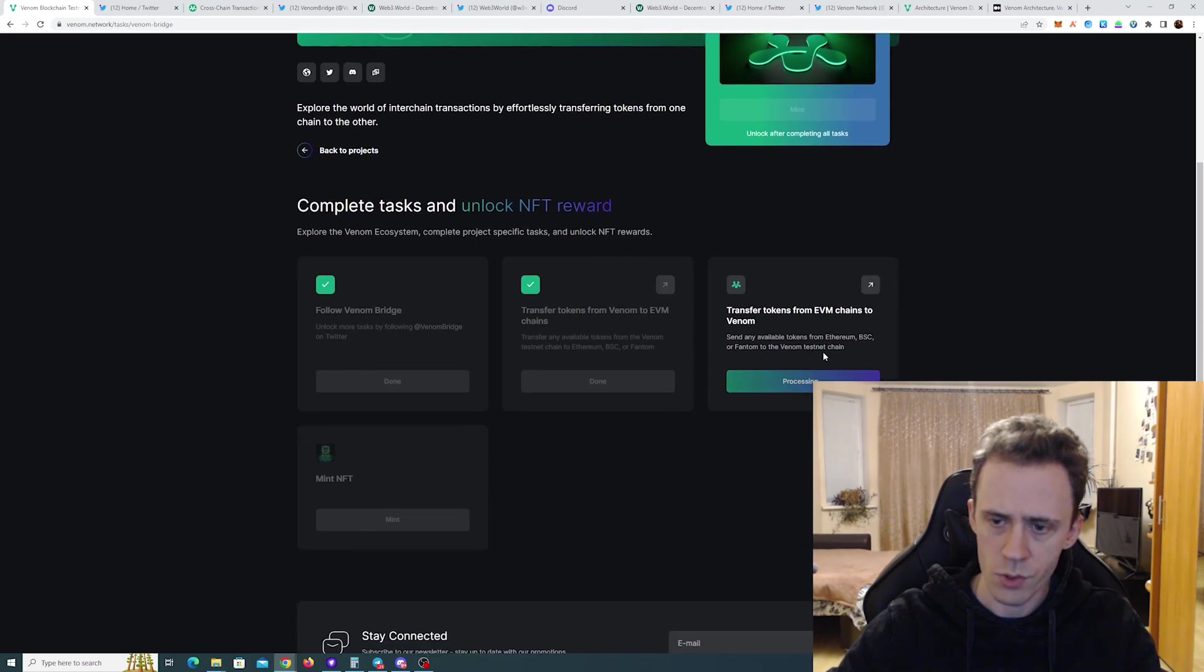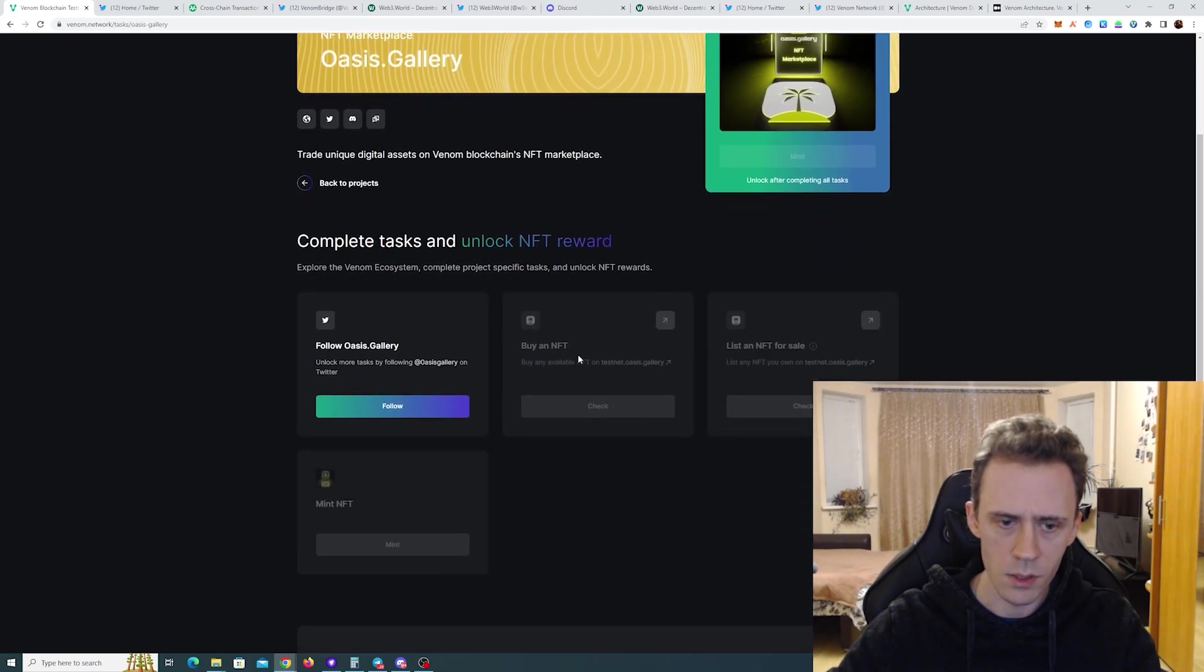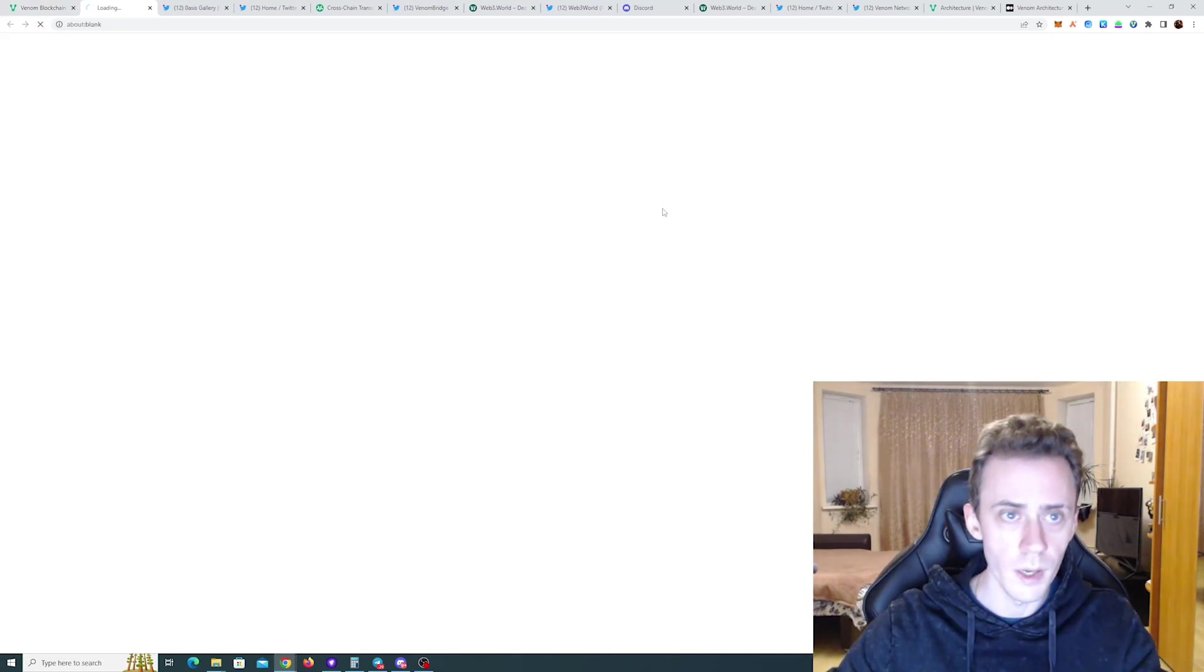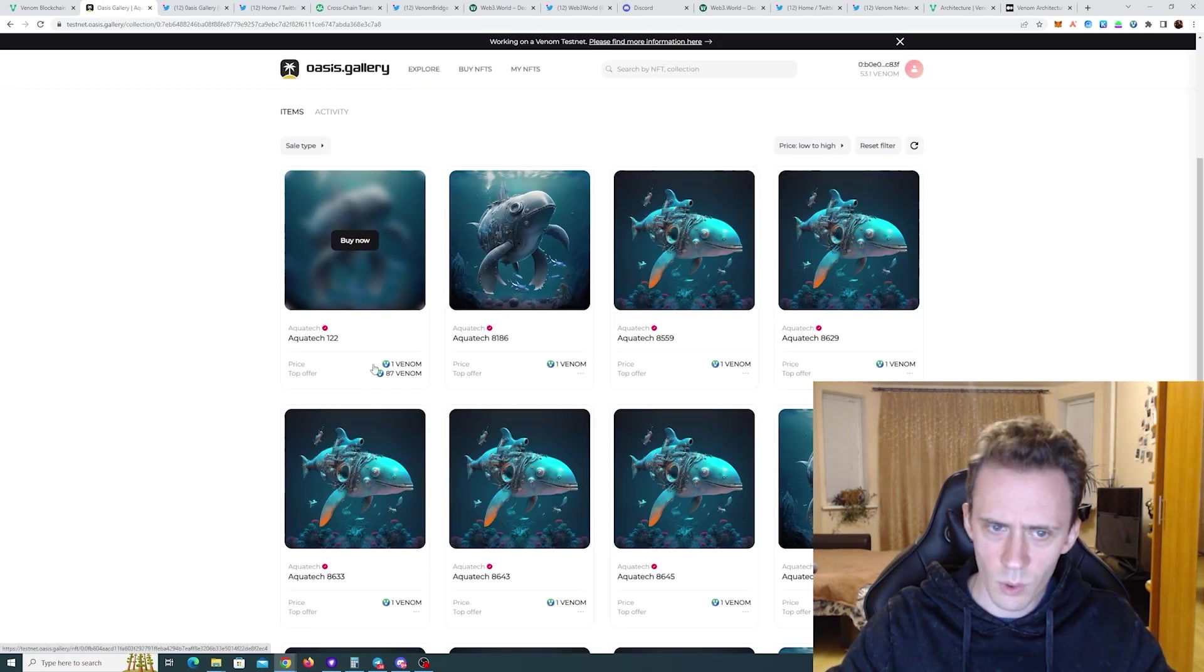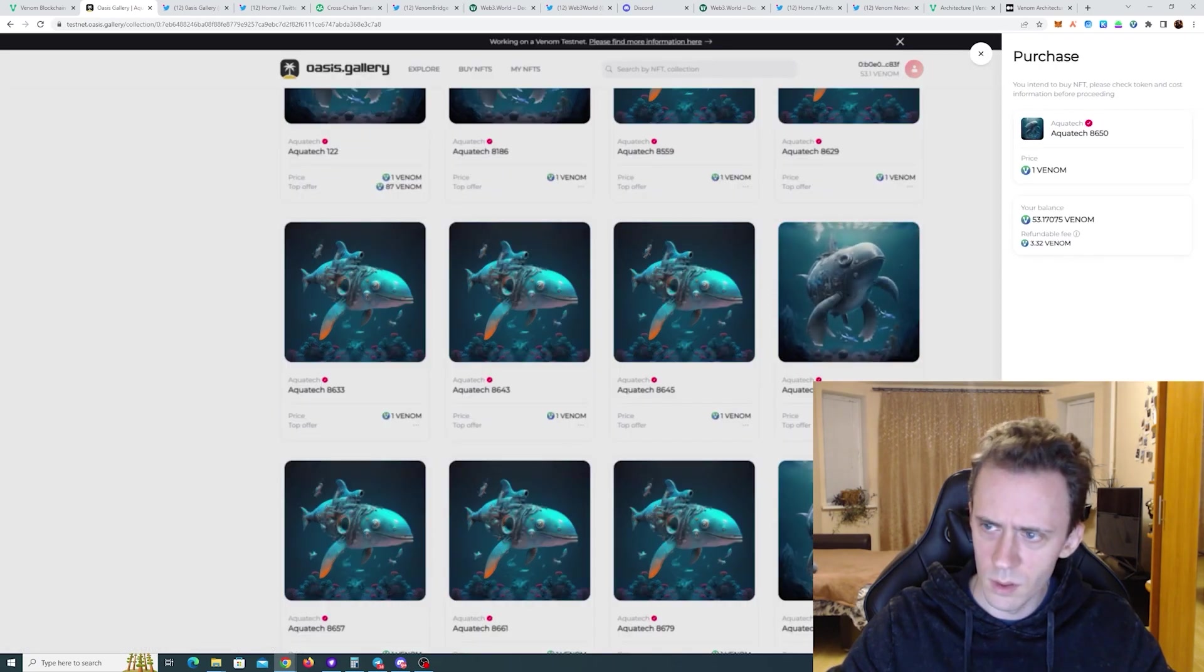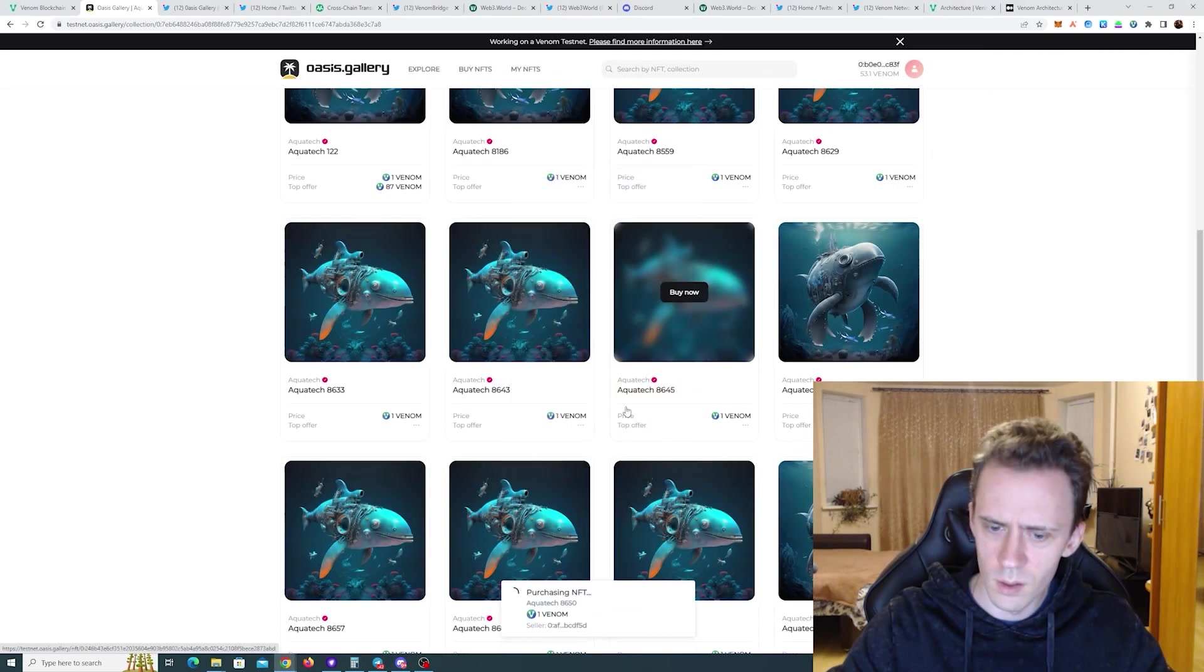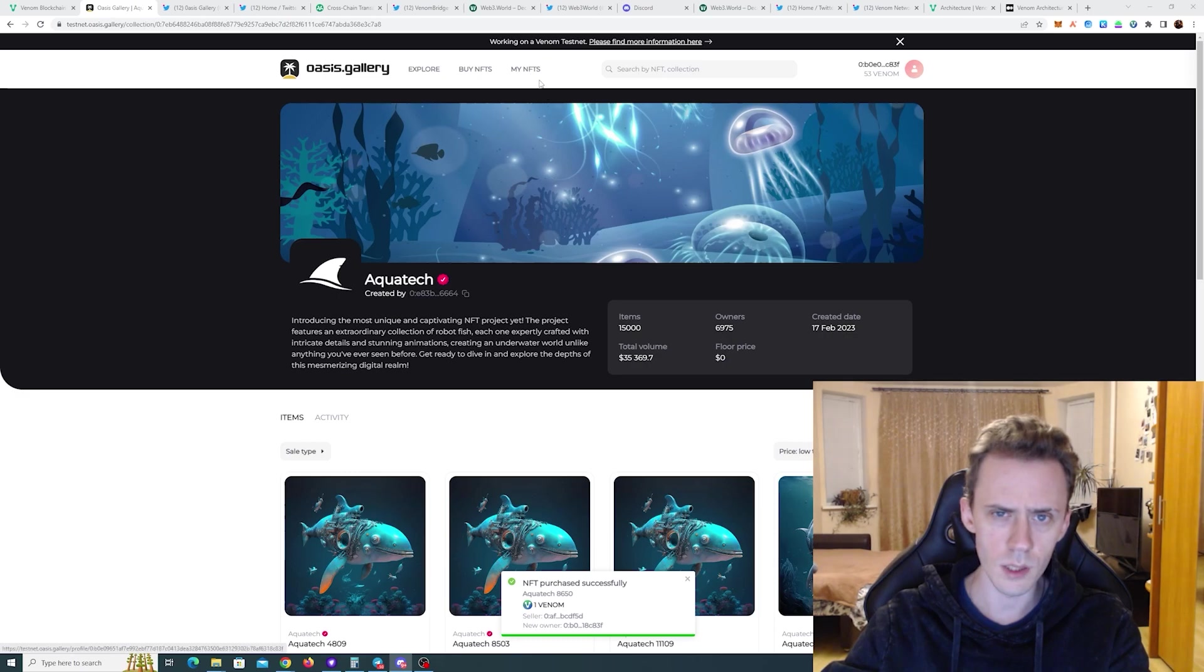So we can go here. Check. Should be good. Yes. Mint NFT. Okay. It's minting. And all we have to do now is to go to oasis gallery. Follow the Twitter. Done. And go to the NFT marketplace. And we need to buy and we need to list. Okay. Let's buy something. How can it be top offer 87 Venom with the price one Venom. Doesn't make any sense. It's a refundable fee. What? So you're paying 432 but 332 is being refunded. Yay. It's purchased successfully. Now we should be able to see that in my NFTs.